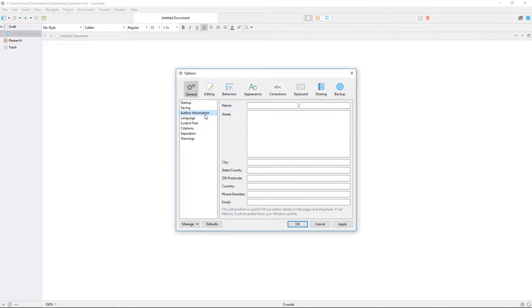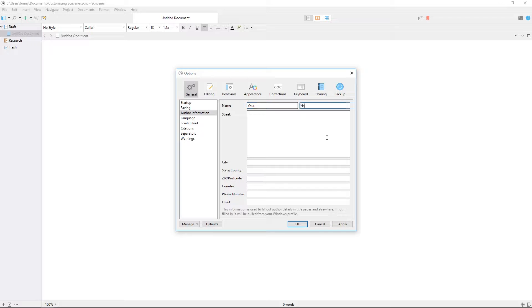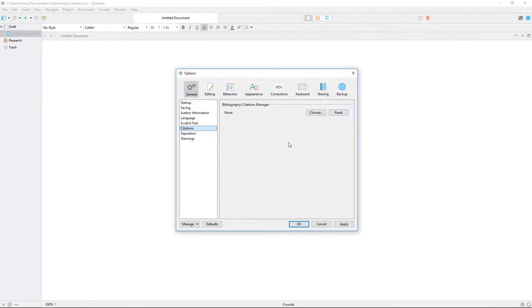There's also an author information tab where you can enter details which will then auto-fill on some elements of your manuscript like title pages. If any of your projects have a bibliography, you can also link your preferred citation software from here.